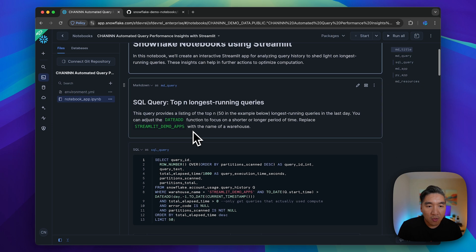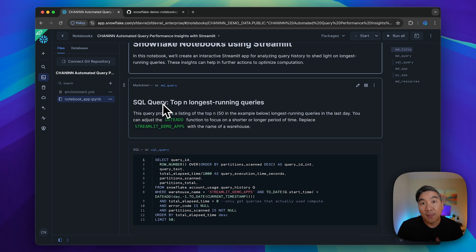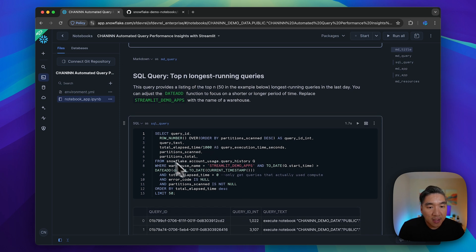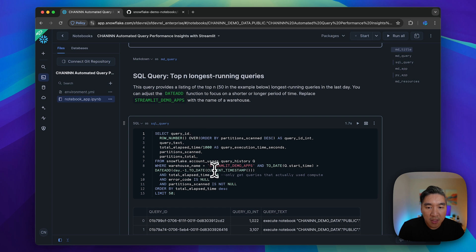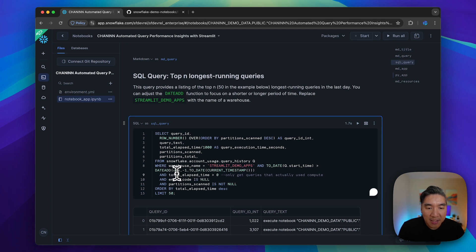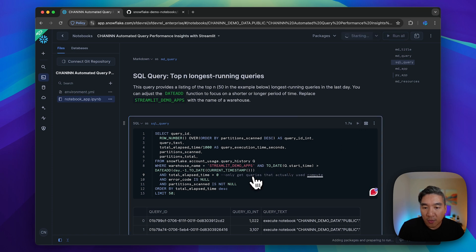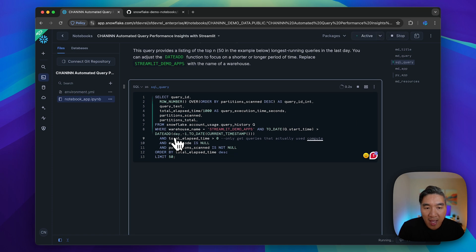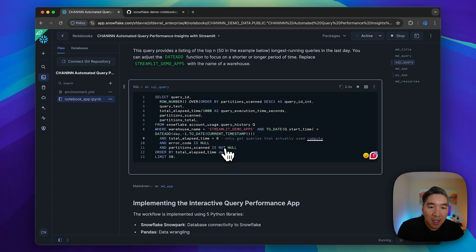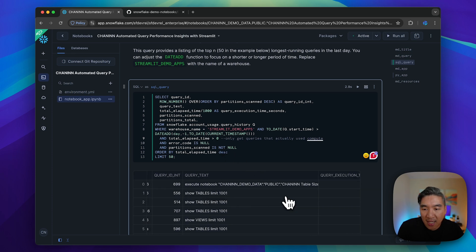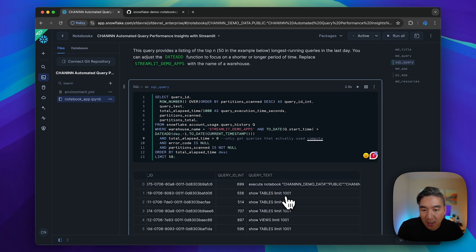We're going to take the first SQL query from the prior tutorial as an example. Here, we're going to generate the top longest running queries. You could look at the last day, so we're going to look at all of the queries that we ran for the last day, and then sort it by the execution time.